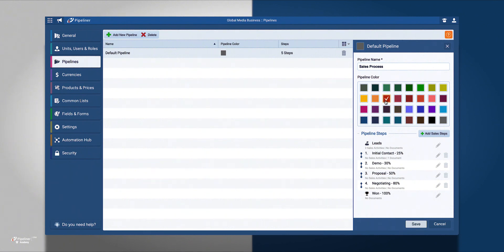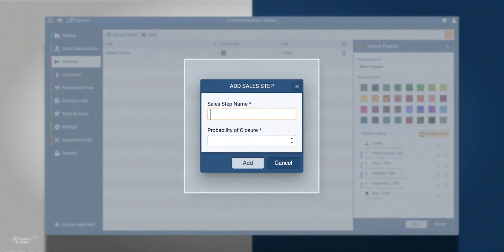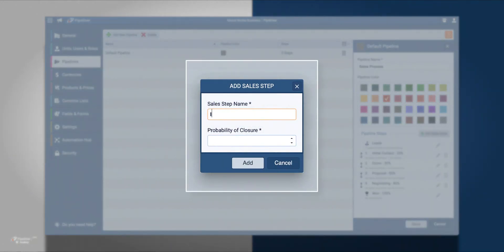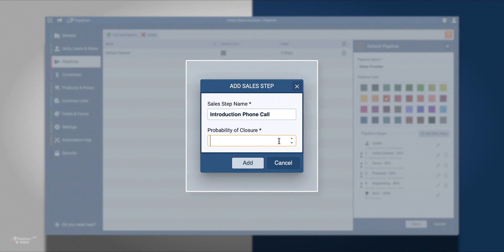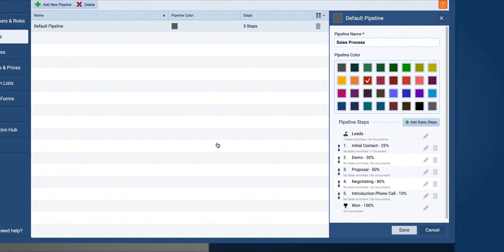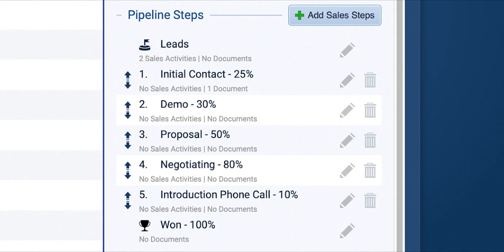In addition, I'm going to begin adding new sales steps. I'm going to add a sales step called Introduction Phone Call and make the probability of closure as 10%. Then I'm going to drag and drop it to the beginning of my pipeline.